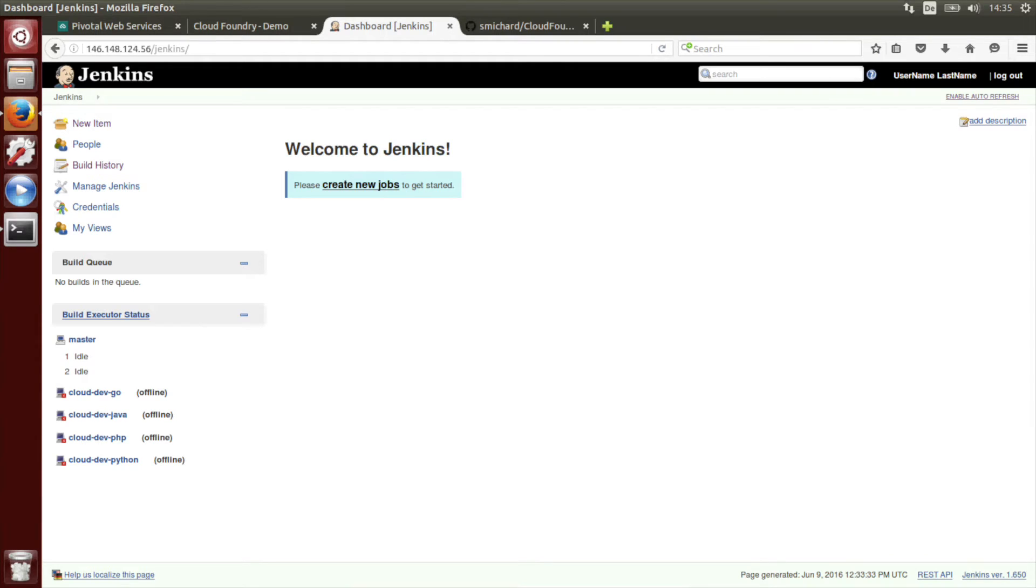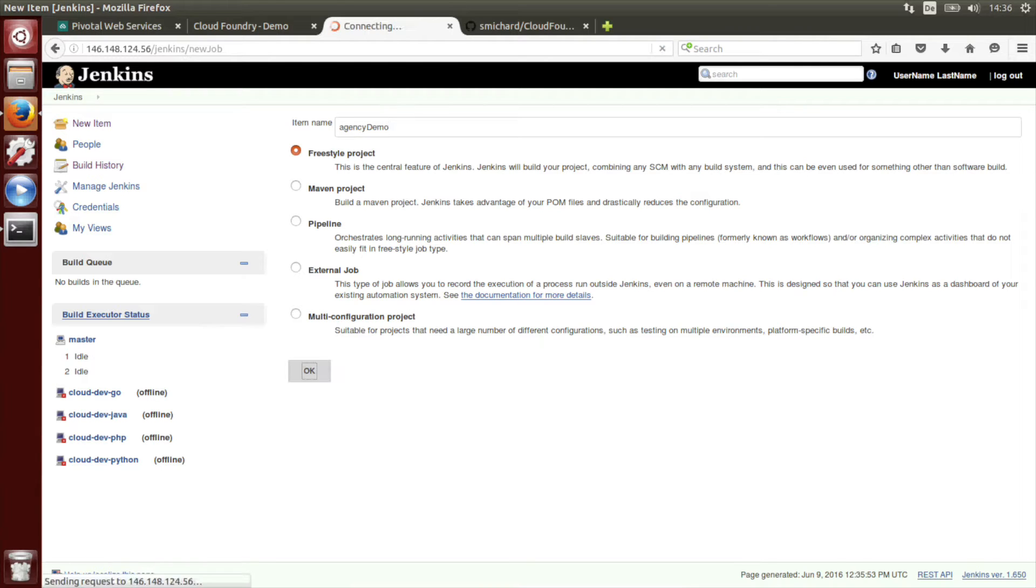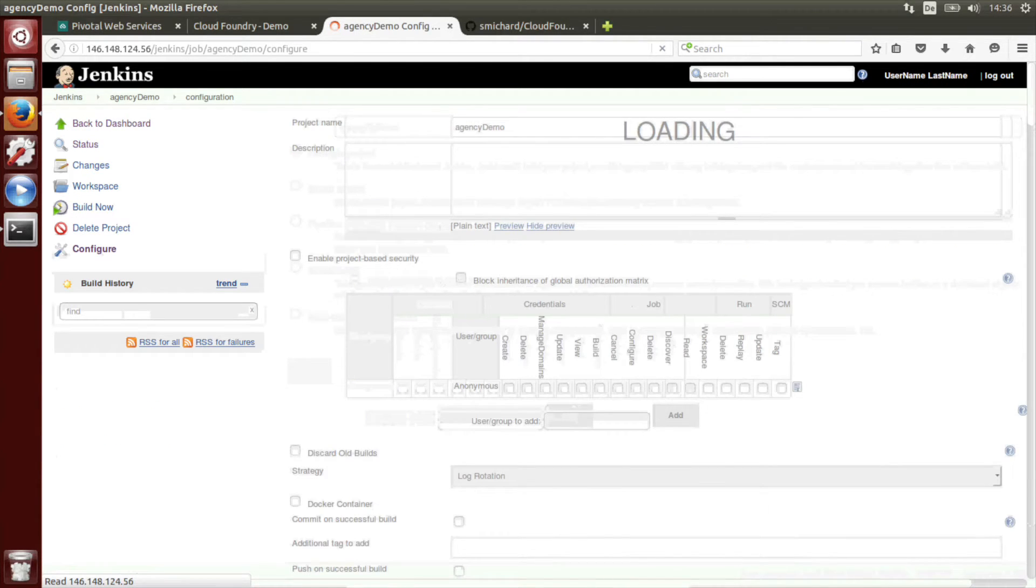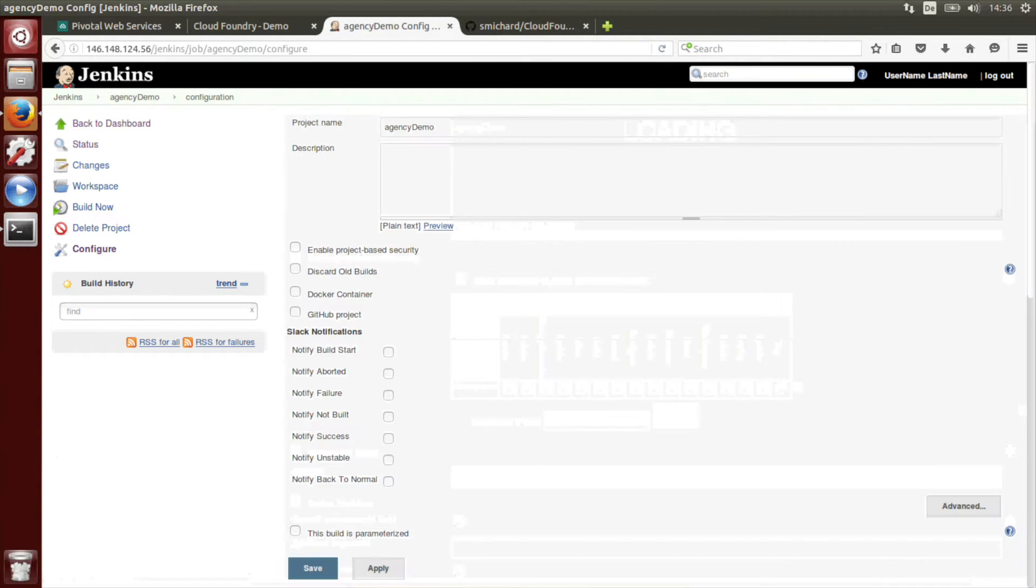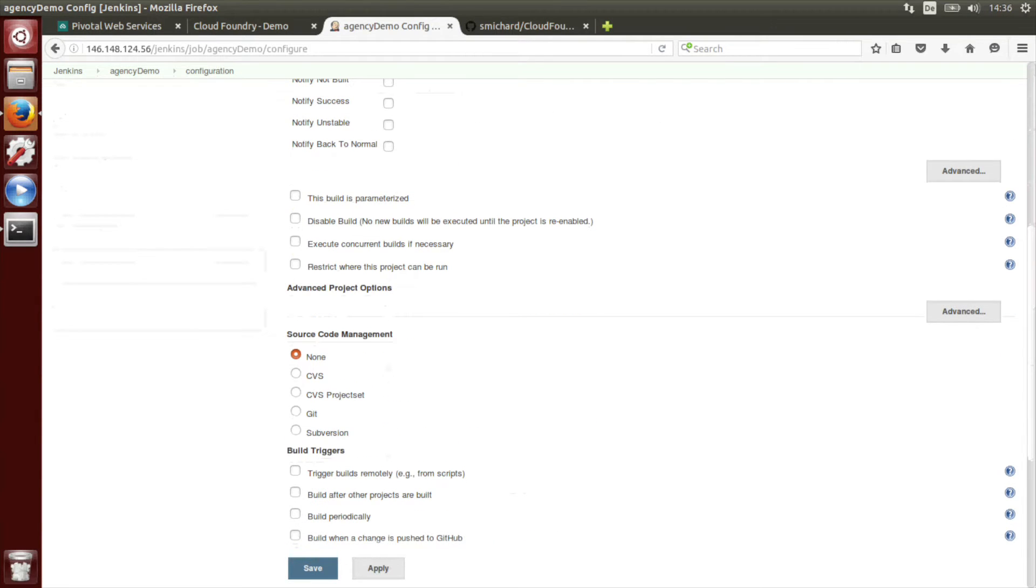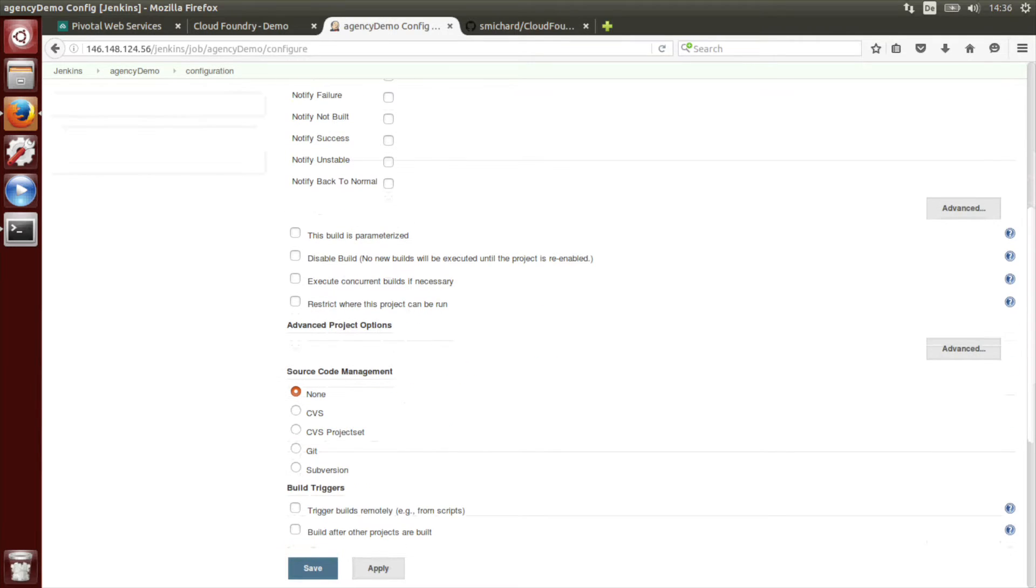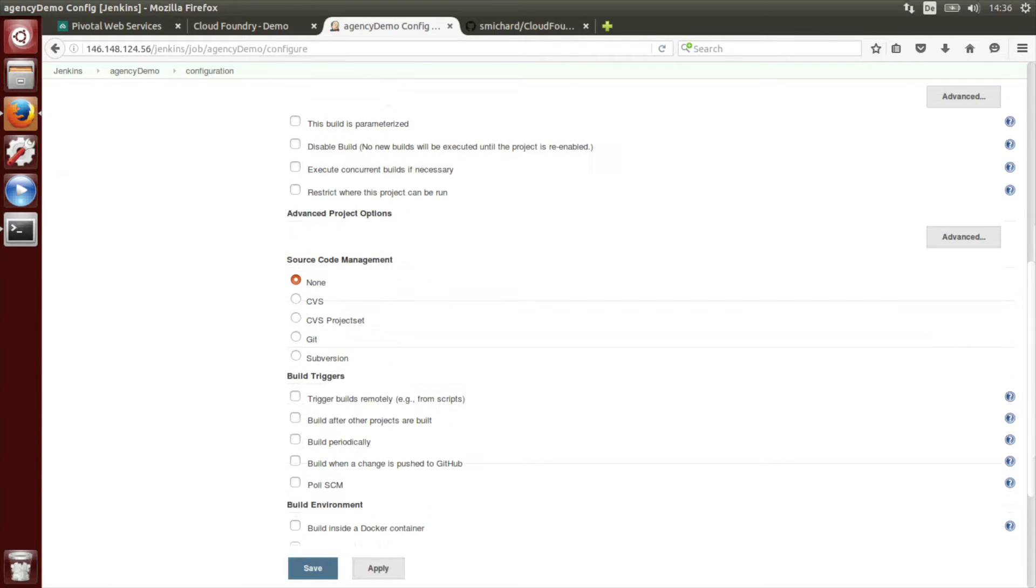Well, how to connect GitHub and Cloud Foundry via Jenkins. Once Jenkins is up and running let's create a new job. We will use freestyle project and I will give a name which is agency demo. Then we will skip the Slack notifications. This will be part of video number three.